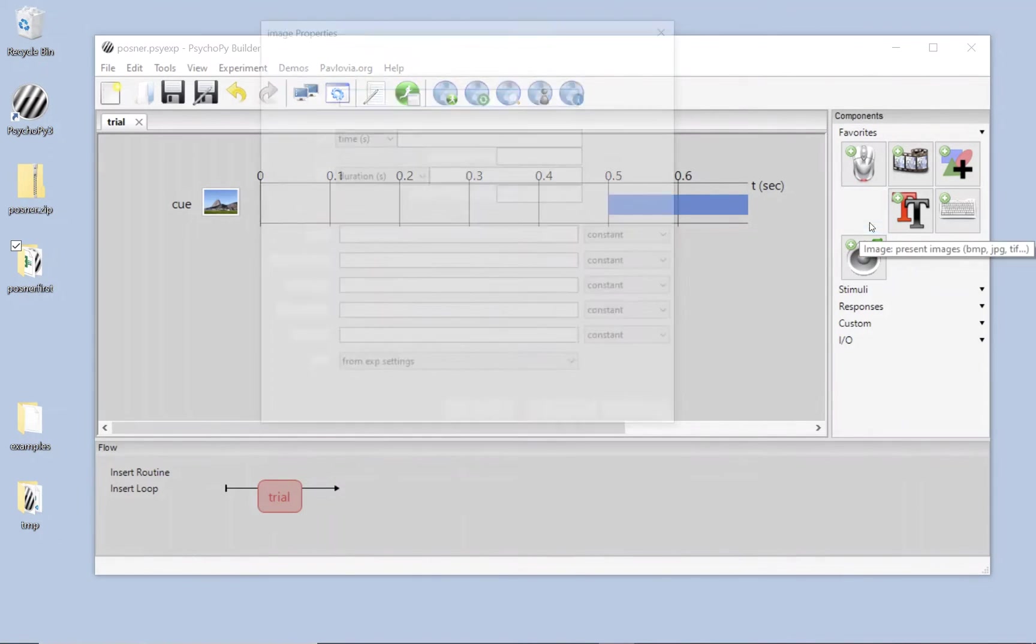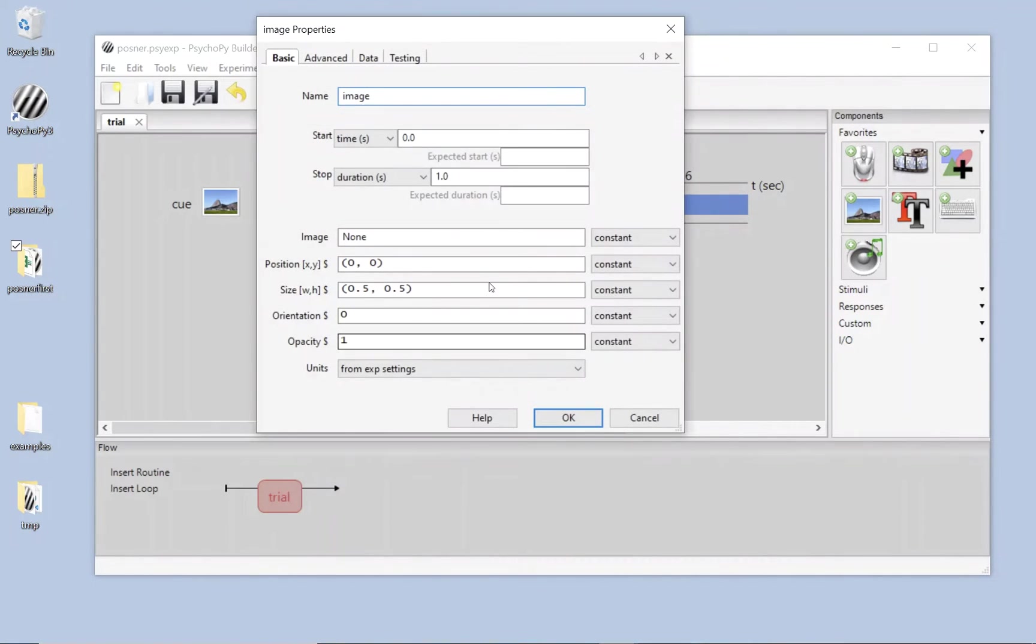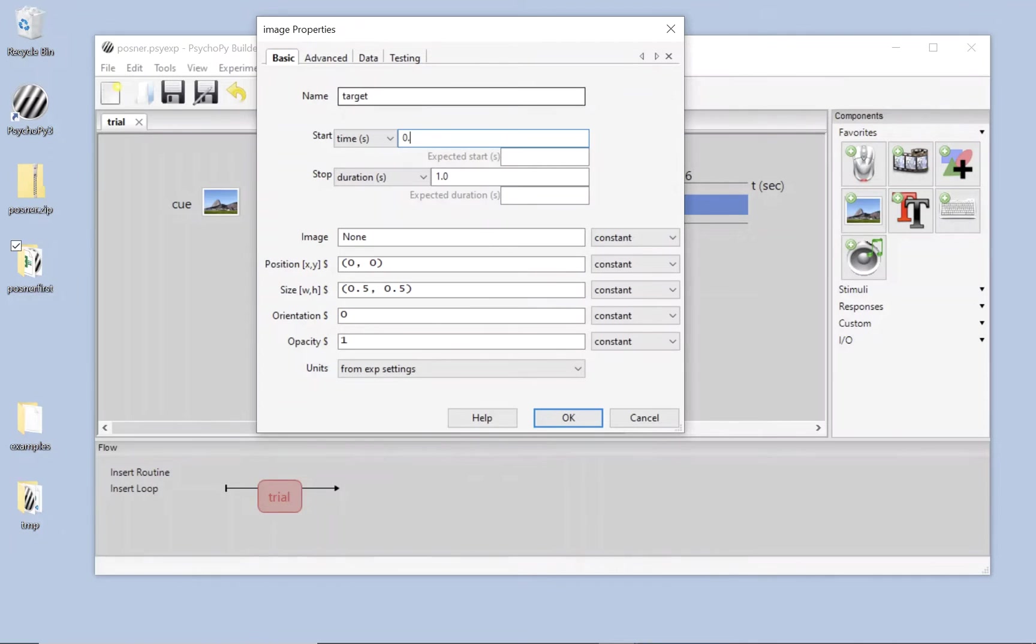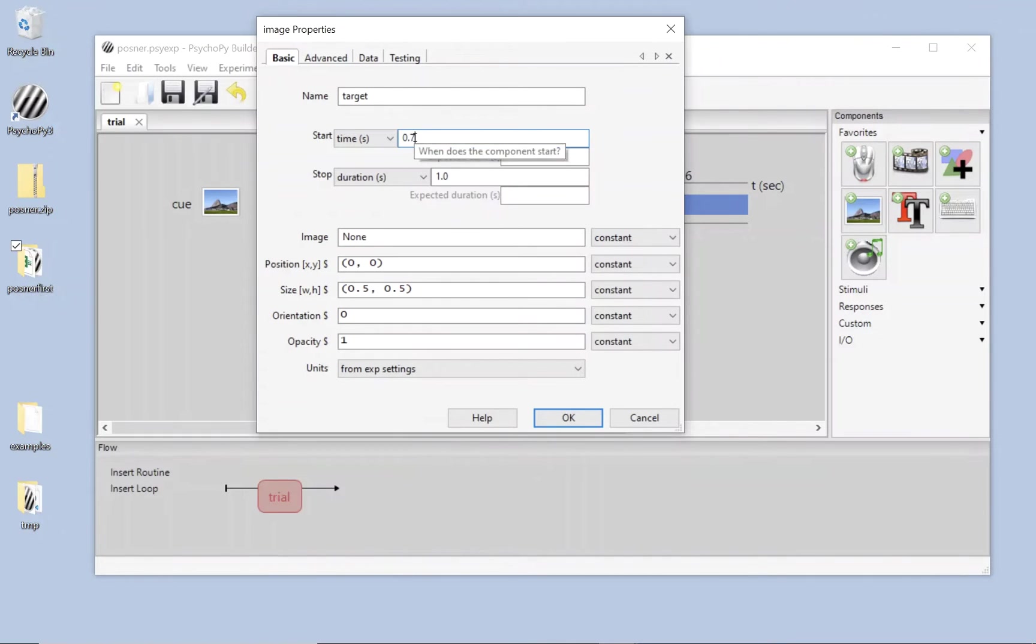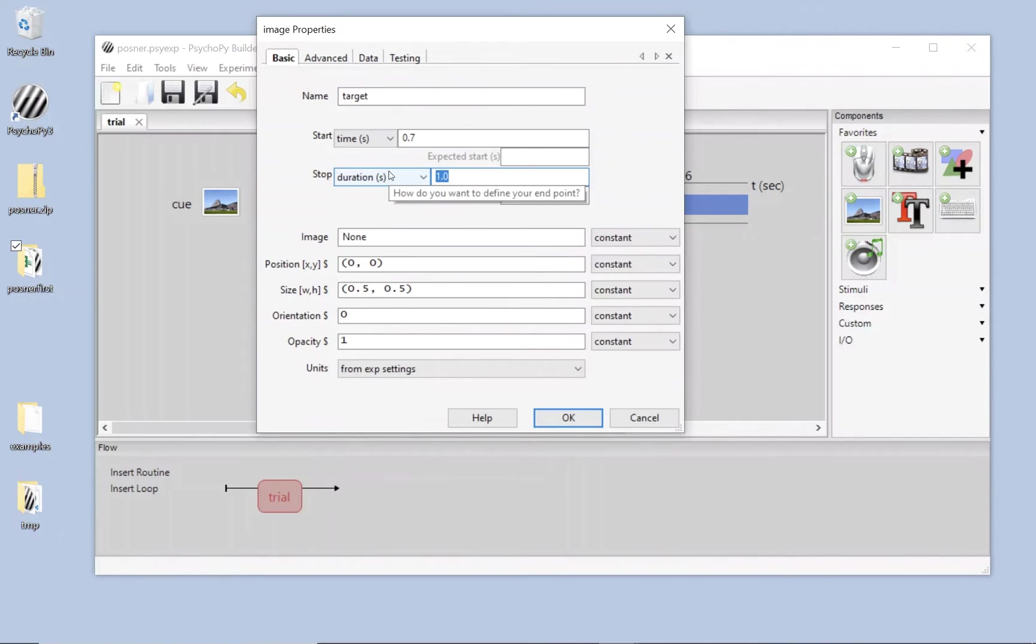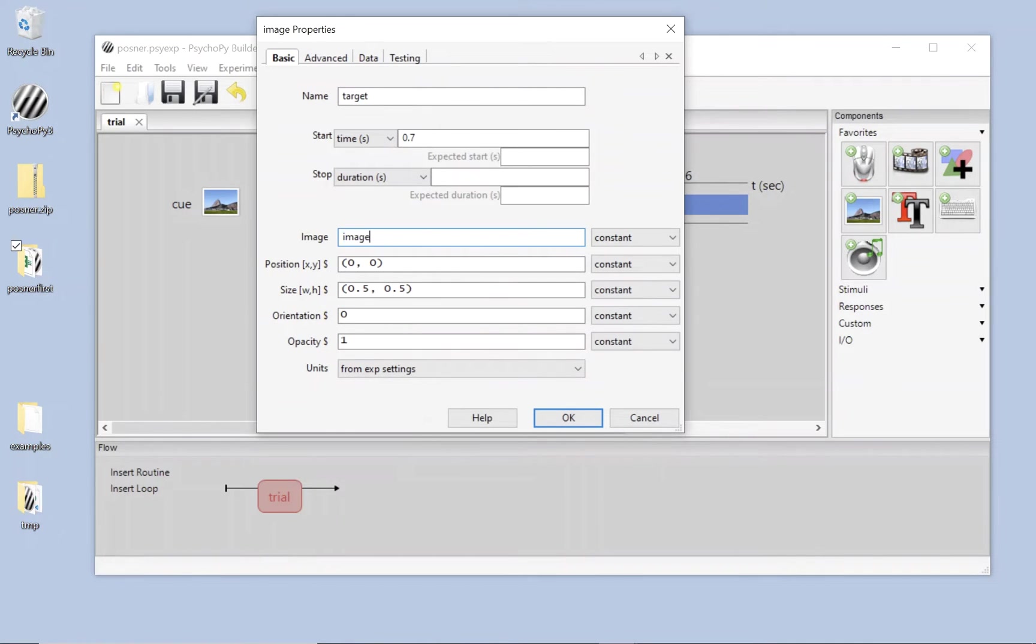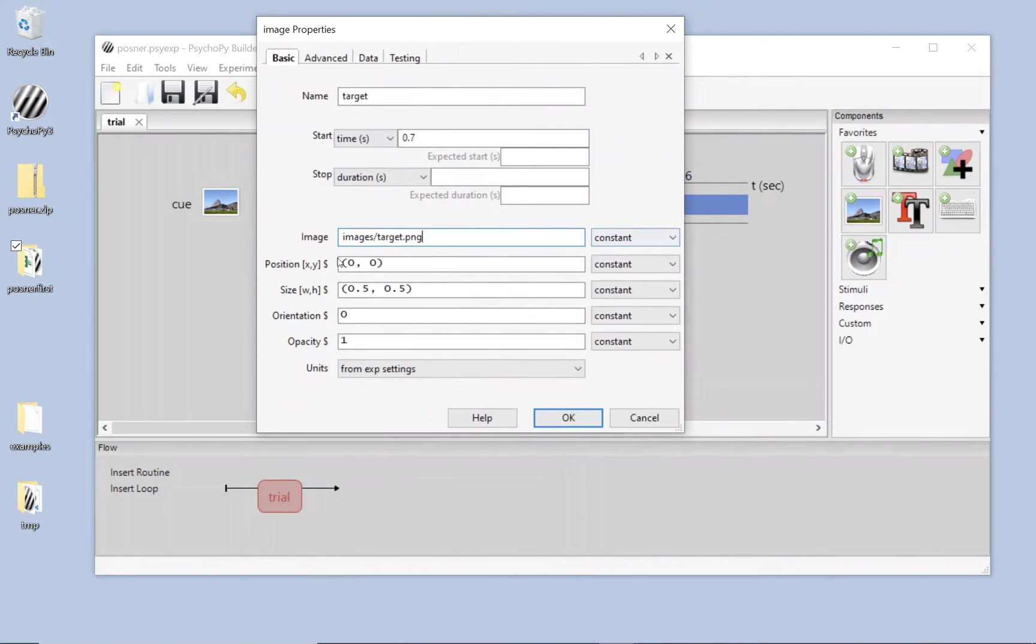We also need another image. So I'm going to click on that icon again. And this one's going to be the target. If I can spell it. Again, those names, like the columns in the Excel spreadsheet, all have to be unique and they mustn't use spaces, mustn't use punctuation. I'm going to set this target to start when the cue has finished. So at 0.7 seconds. I'm going to leave the duration blank. I want this to last forever. So we'll end the trial when the participant responds. But we'll leave the target there and just wait for them to click on it. This time the image is constant. The image is images forward slash target dot png. And we leave it as constant. Okay. That's going to load the image at the beginning of the experiment and just reuse it on each trial.